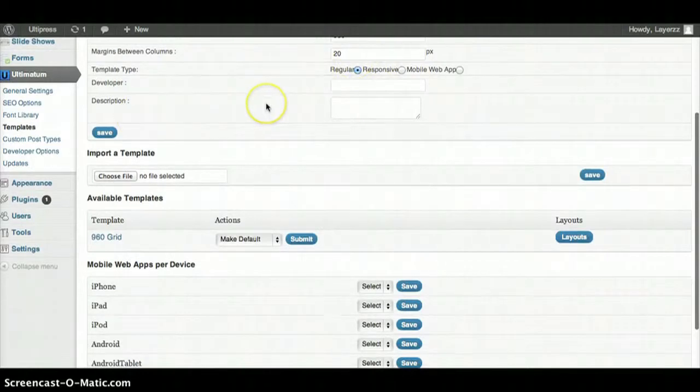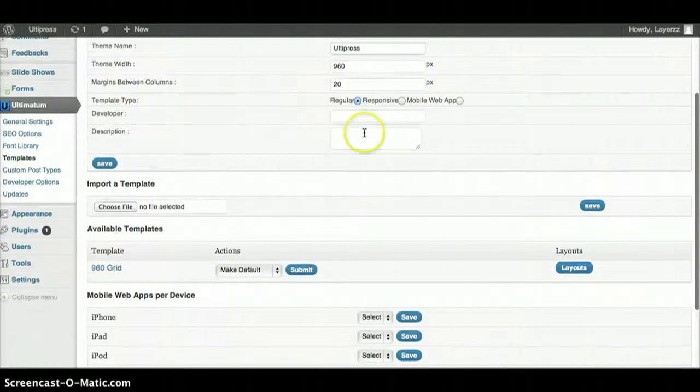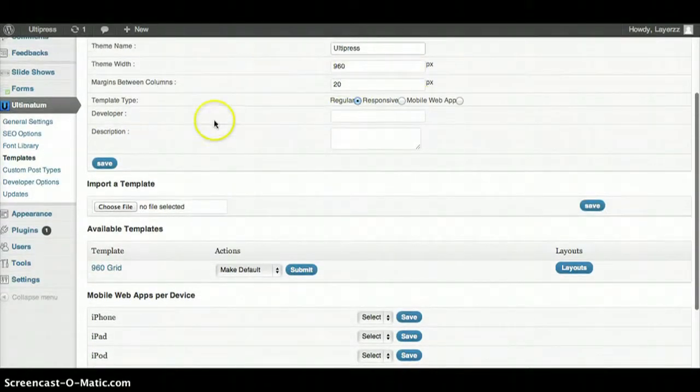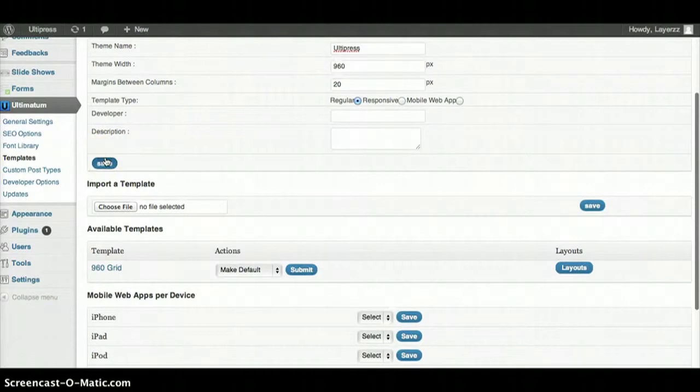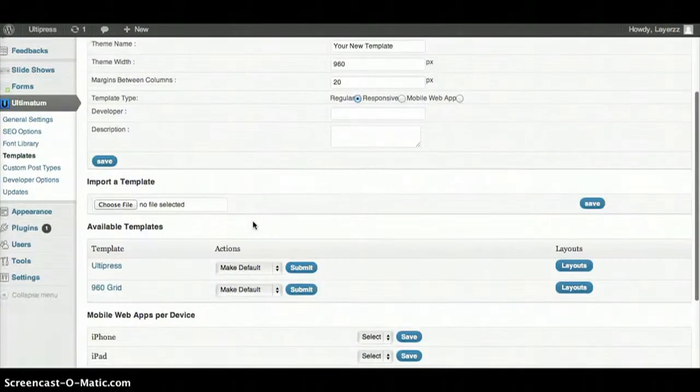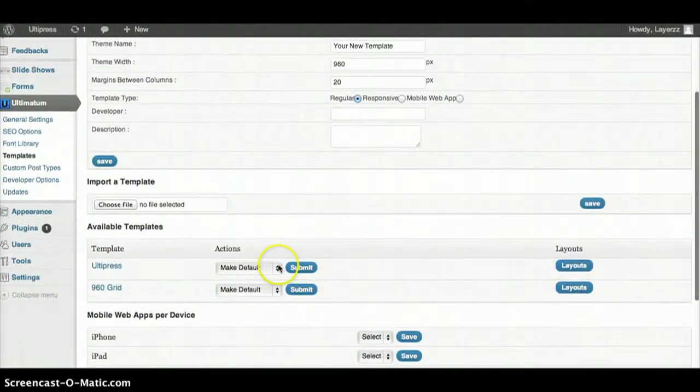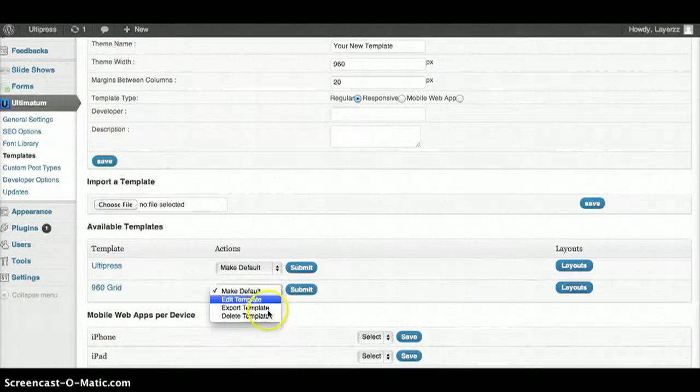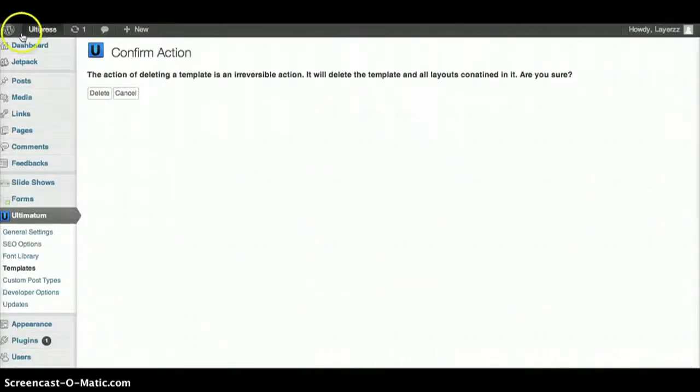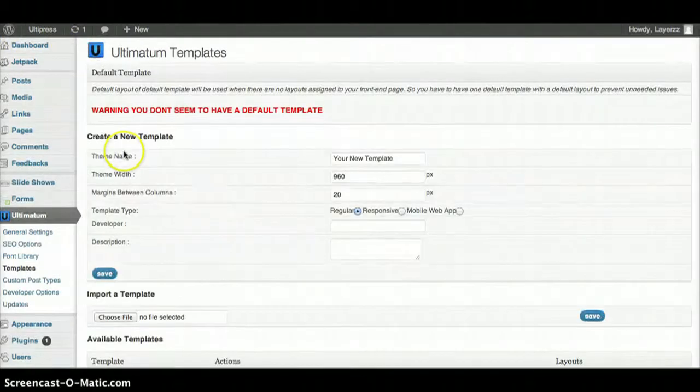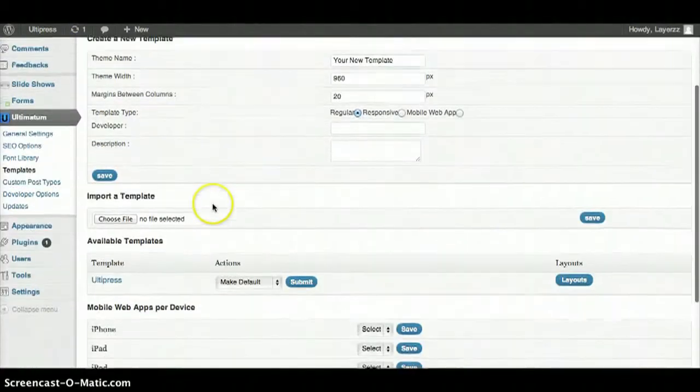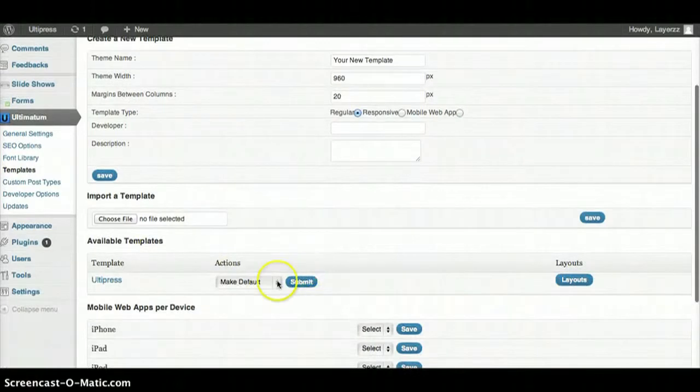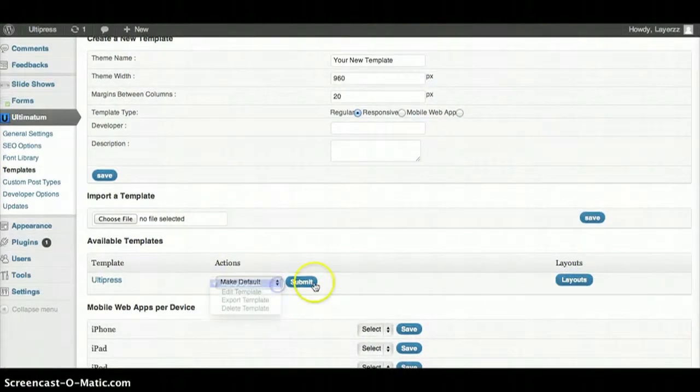960 width is good for me so I'll hit Save. I'll go ahead and delete this one right here. Yes, okay. So I'll go ahead and make this my default and I'll go inside and create the layout.